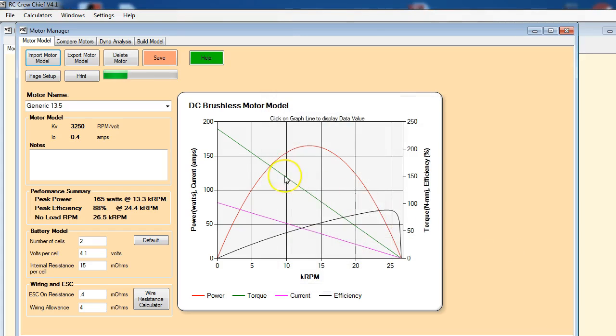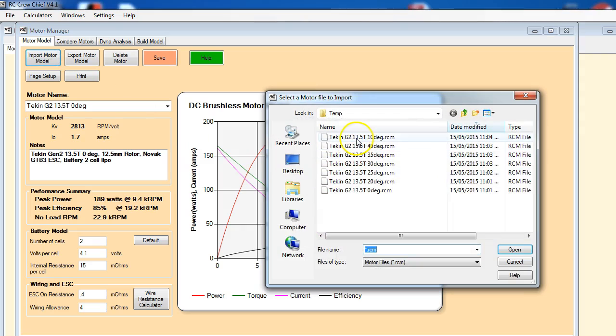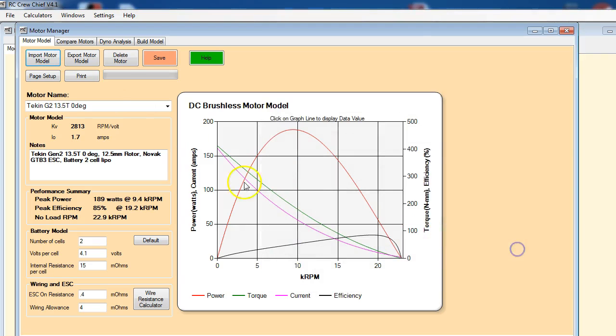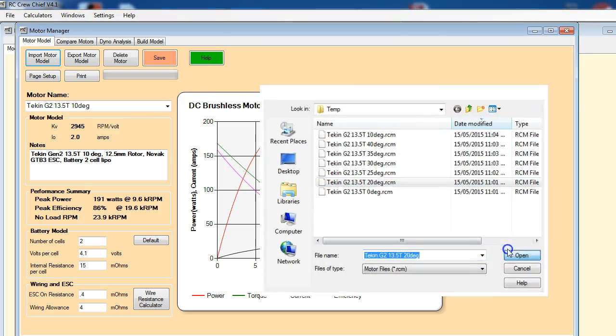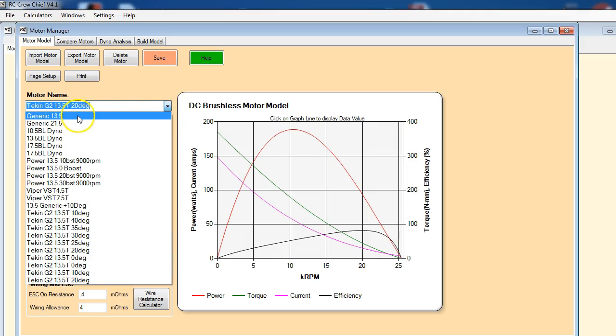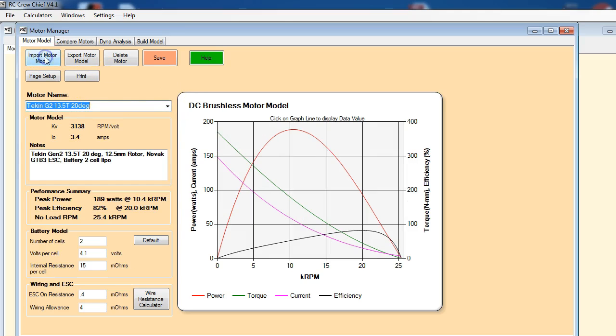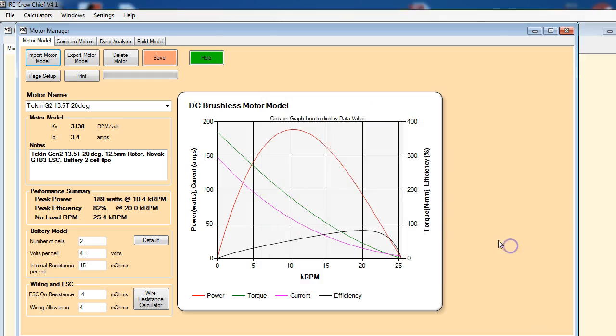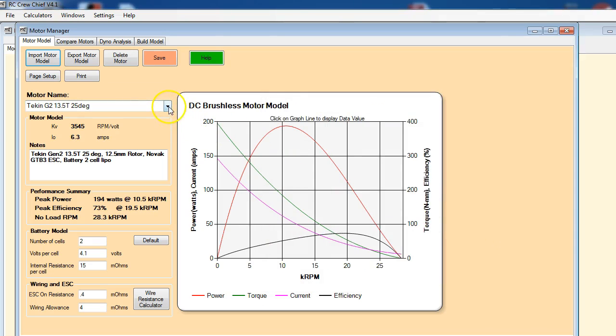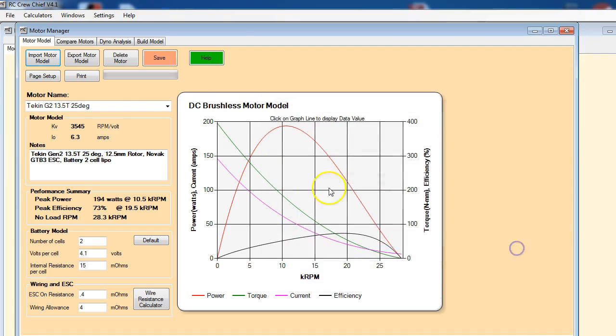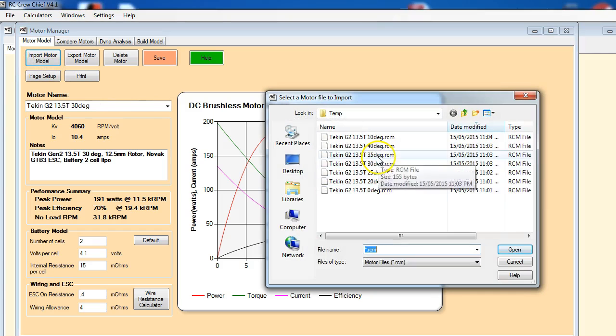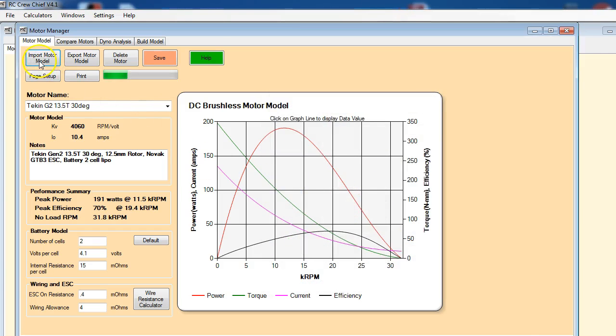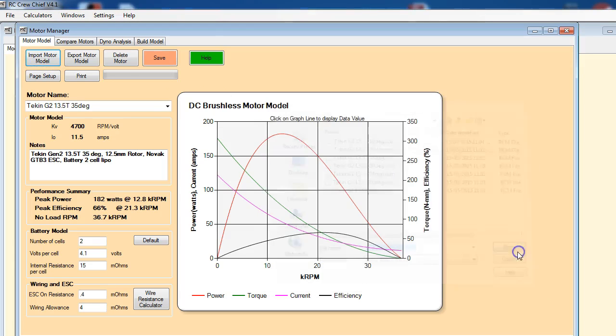So we'll start with a zero degree model. We're just going to import all of them: 20 degree, 25 degree, 30, and last but not least 40 degrees.